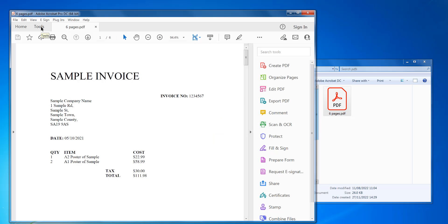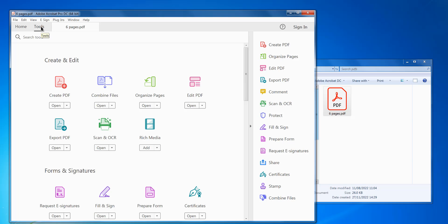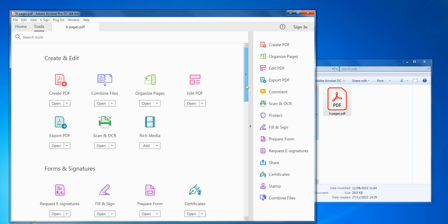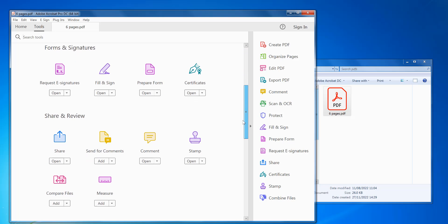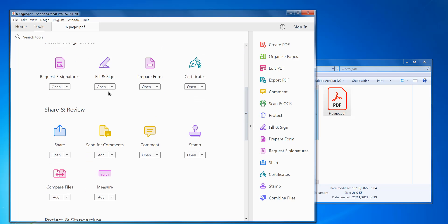You go into the tools menu and you look for fill and sign. As you can see here, click open.